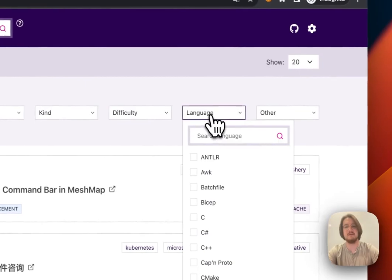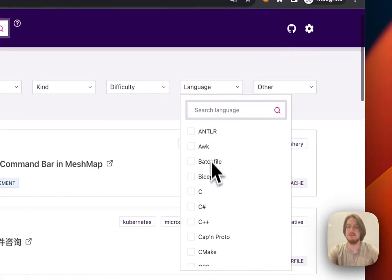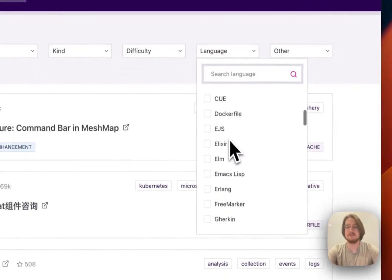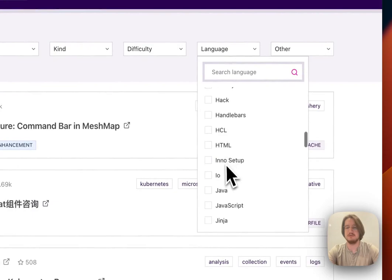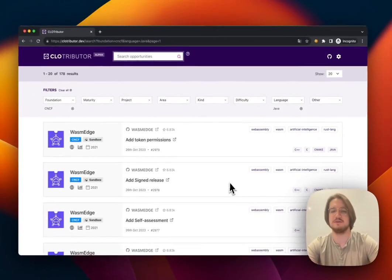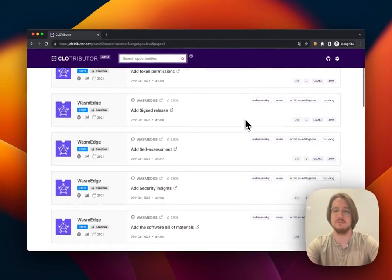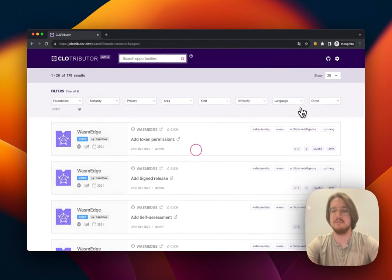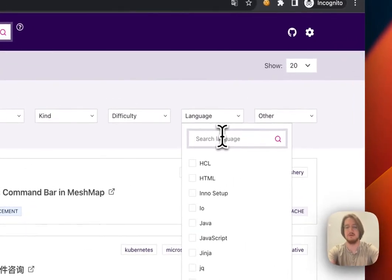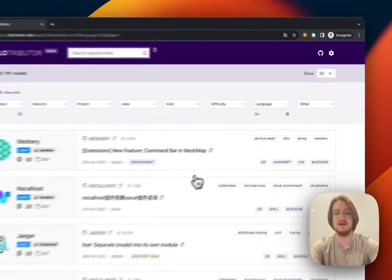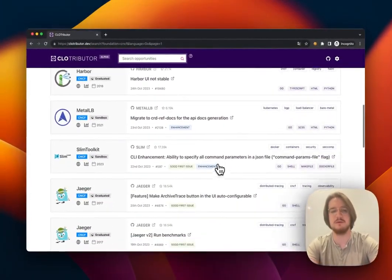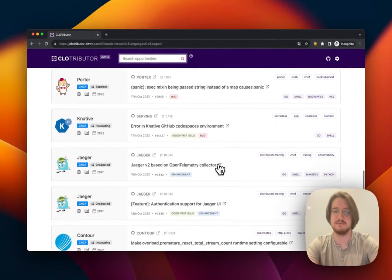I can also pick the languages that I would like to program in. So maybe I really like programming in Java—I can pick Java and I'll get all the Java issues. Maybe instead I really like programming in Go. I can search, we've got Go, I can select that, and these are all the open Go programming issues.